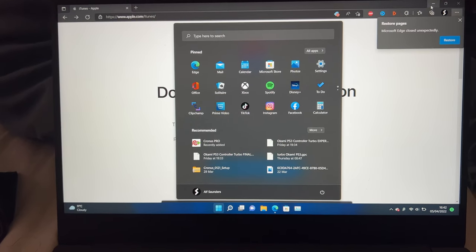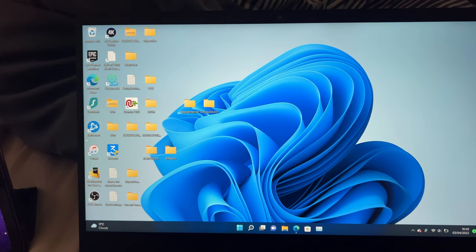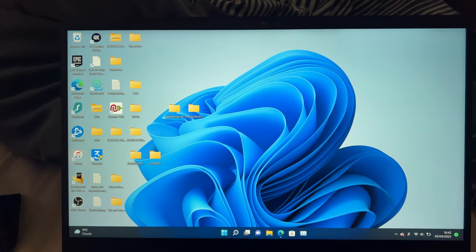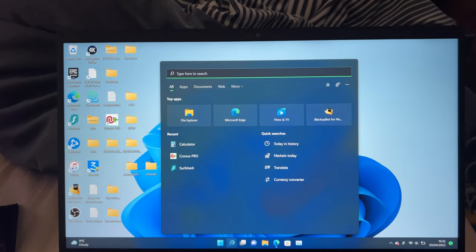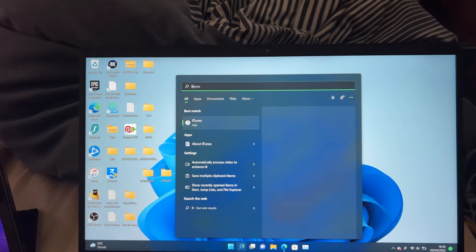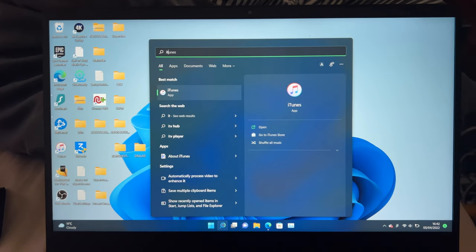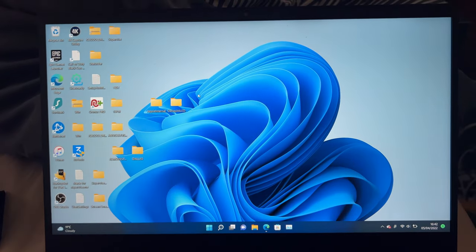Once you've done that, load up the iTunes application. You should see it on your home screen. If you don't see it on your home screen, you can also search for iTunes, and you'll see the iTunes app, and you can just click into it.